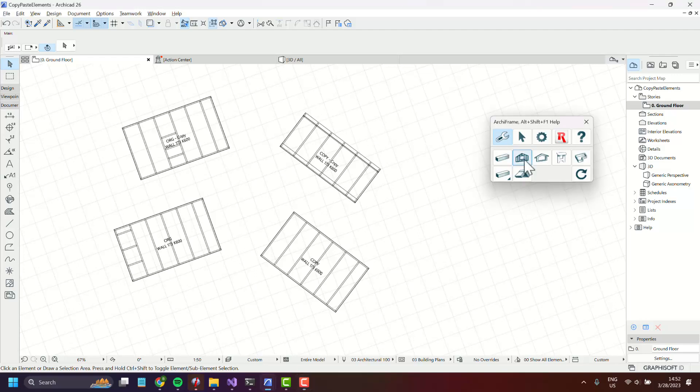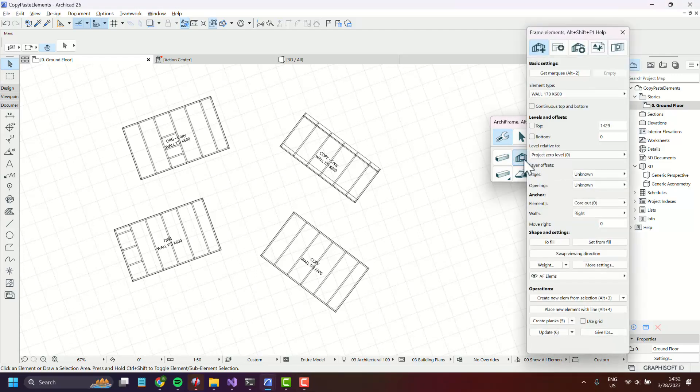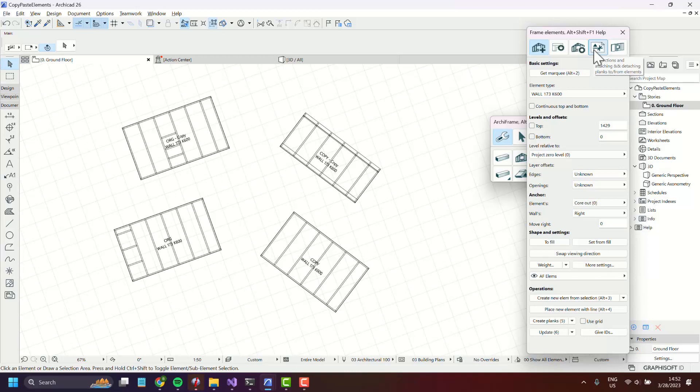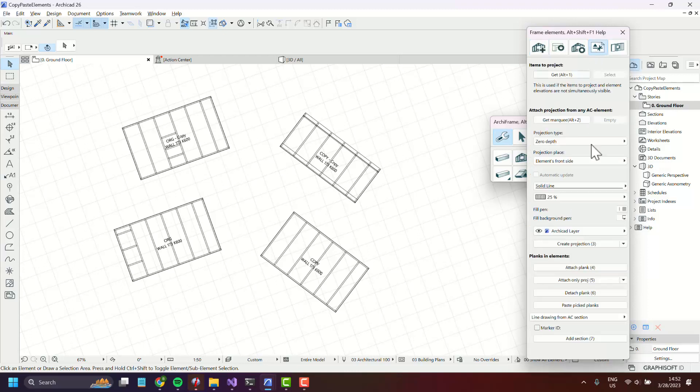If we go to the element tools and then projections and attaching and detaching planks to and from elements, there is a new button here called paste pick planks.